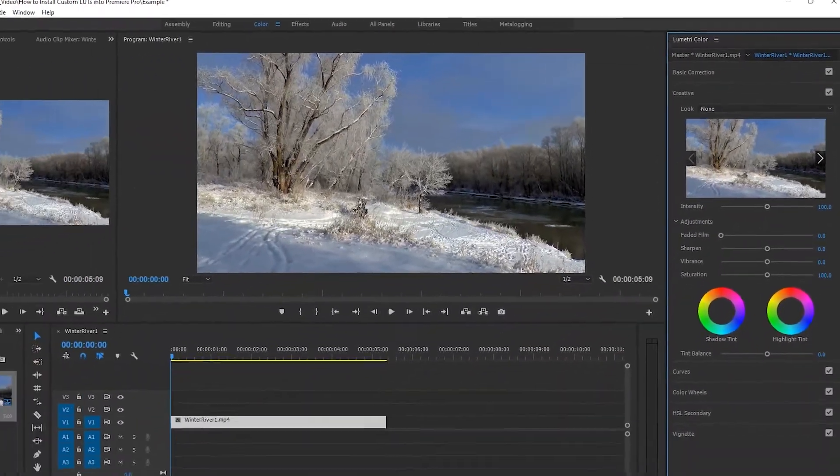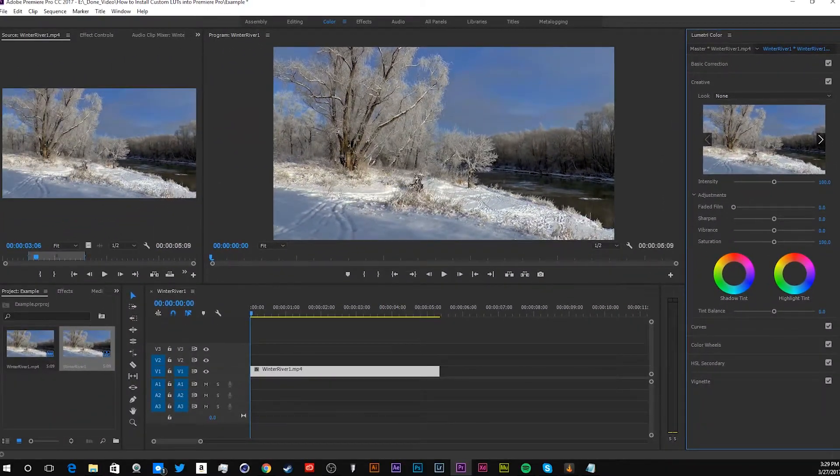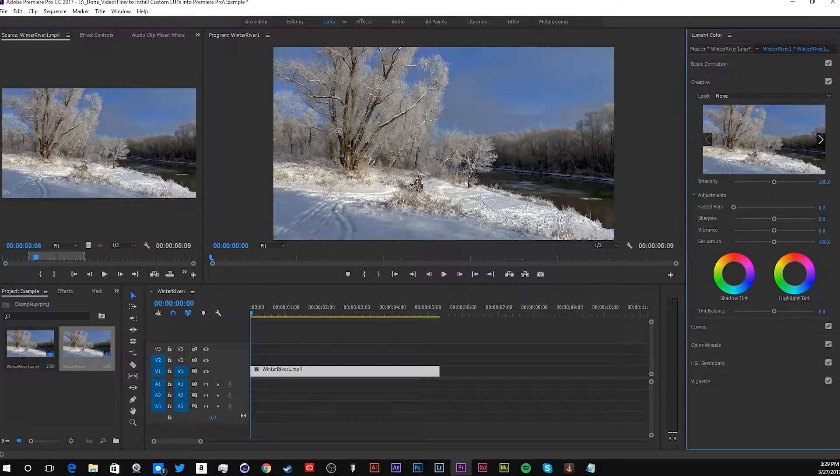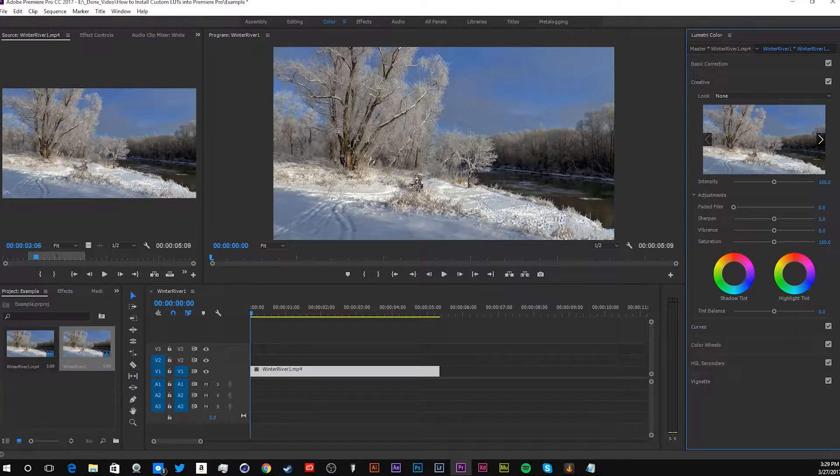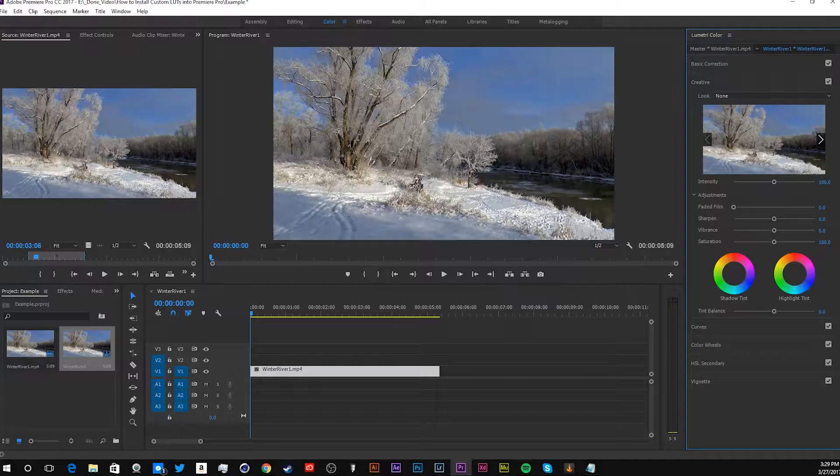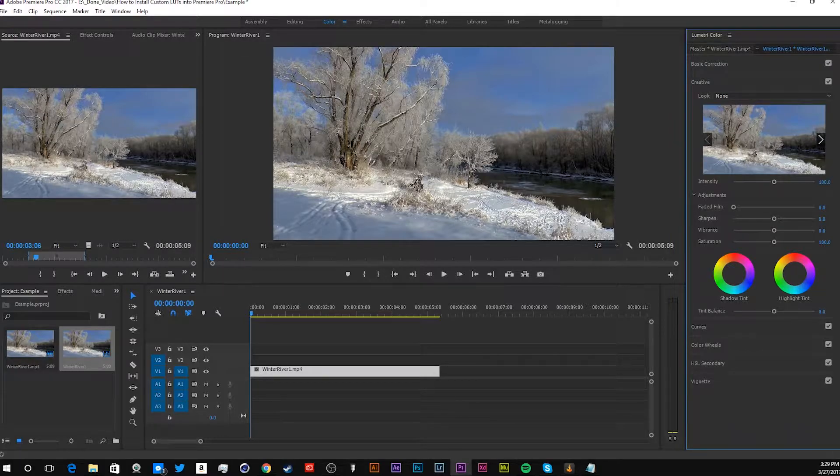You know, I'm trying to get into the LUT game, make my own really cool LUTs, so let me know if you guys want to see a video on how to create your own LUTs.